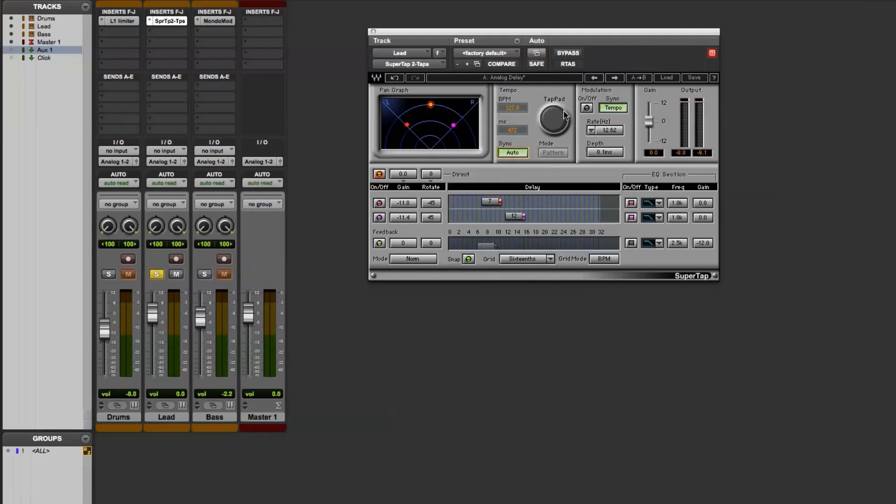You can also tap in the tempo if you choose, using the manual control, or you can set the BPM yourself.